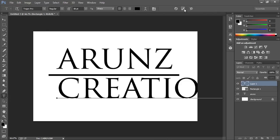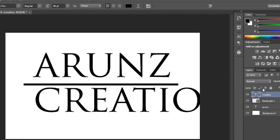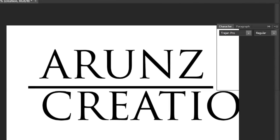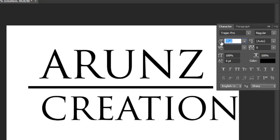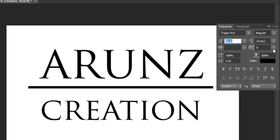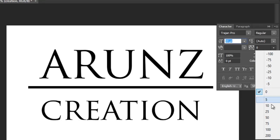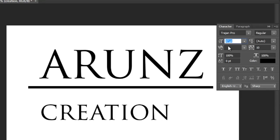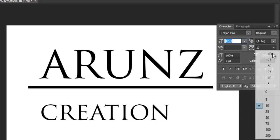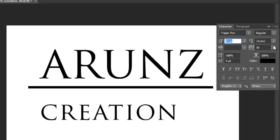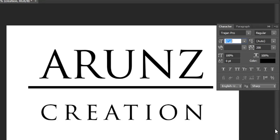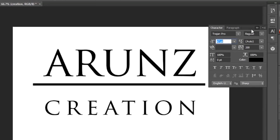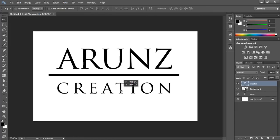I want to make it smaller. Select this here and go to tool options. Choose the move tool and position it.